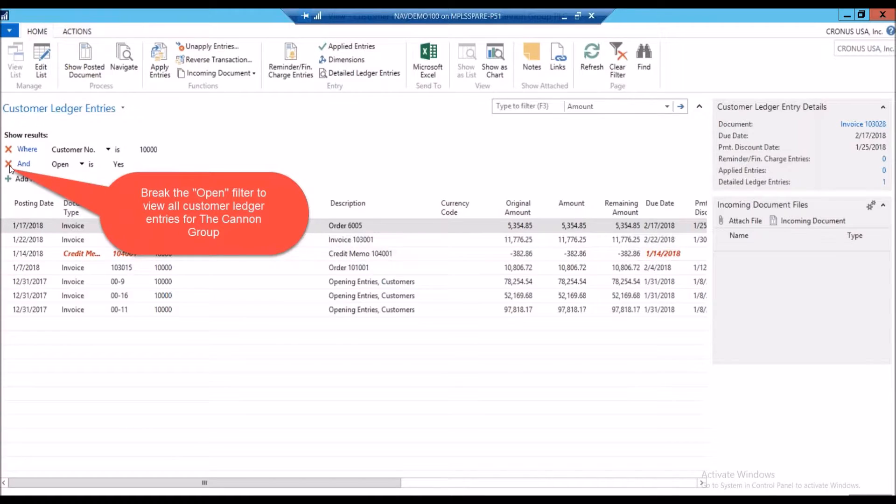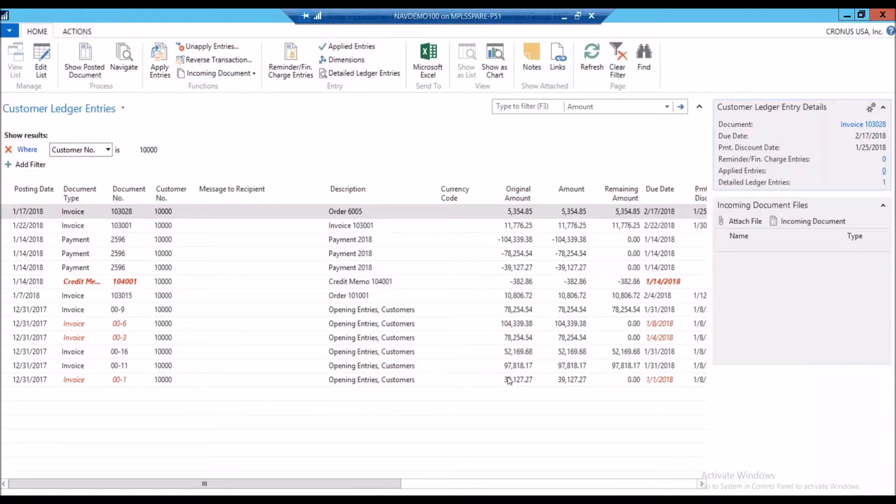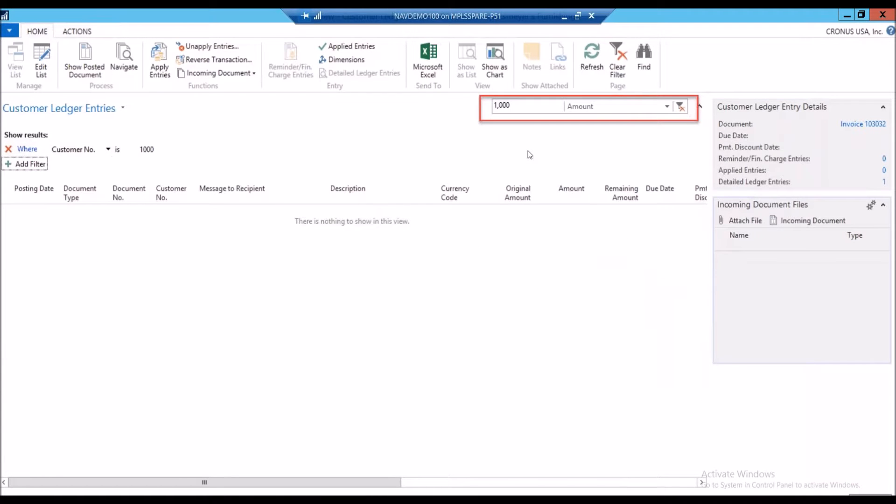So I'm doing my investigation, I'm going to break this filter, still not seeing any invoices for $1,000 or anything that makes any sense. But for good measure, I'm going to filter by the amount for $1,000. And I get no hits for the amount of $1,000 for customer number Cannon Group.